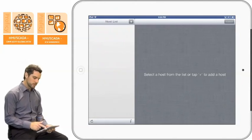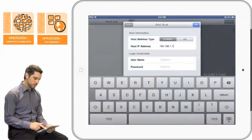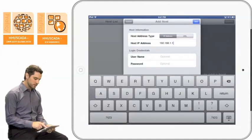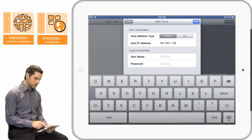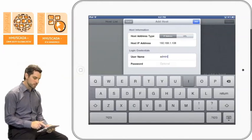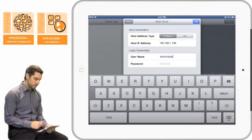So in this case we're going to type in 107 as the last IP number, and the username and password. In this case we're entering administrator and the password.